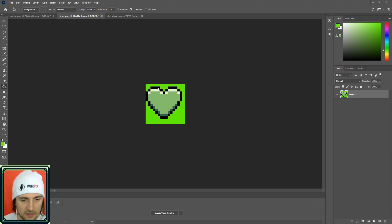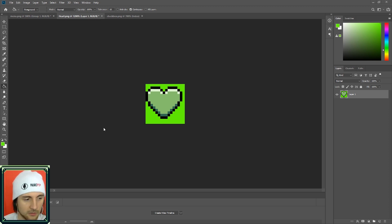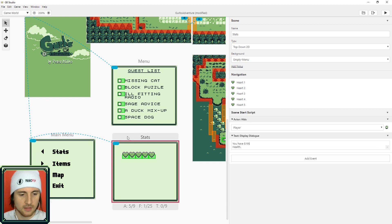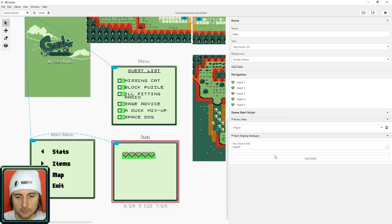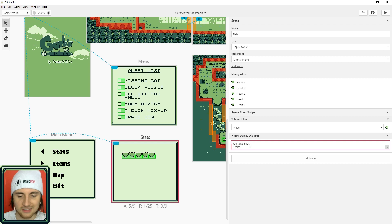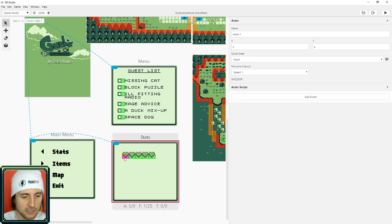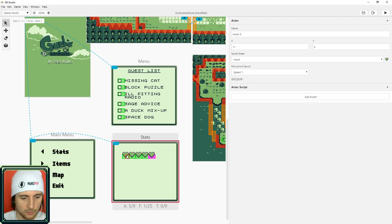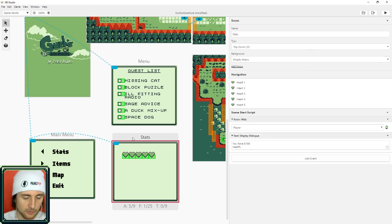When you make icons for the menu make sure that they're 16 by 16 and use the green, the bright green, as a transparency. So in this scene I'm going to show the player health in a text dialogue so they can see exactly how much health they have.